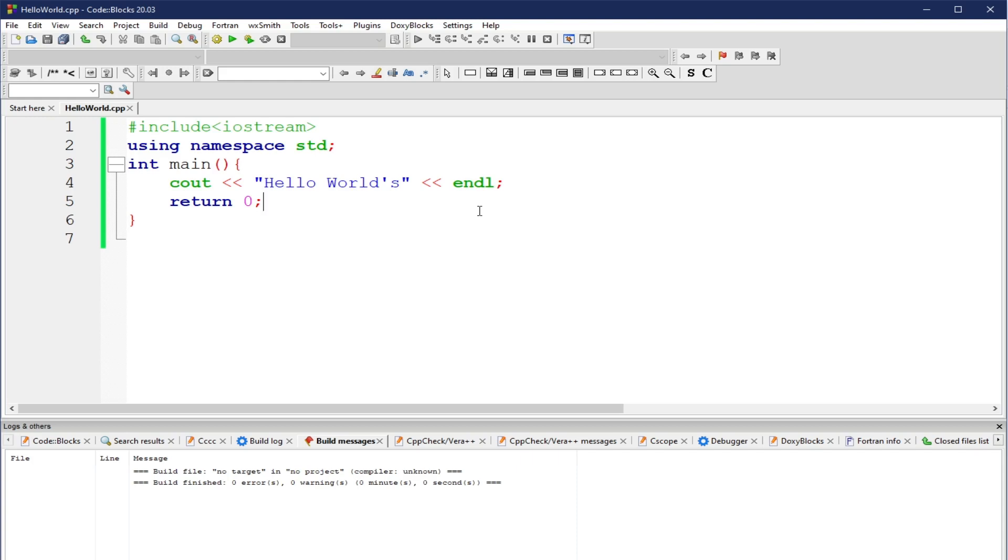So, that's how I would normally create, write, build, and execute my C++ code using CodeBlocks as my IDE.